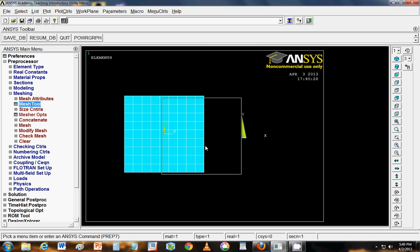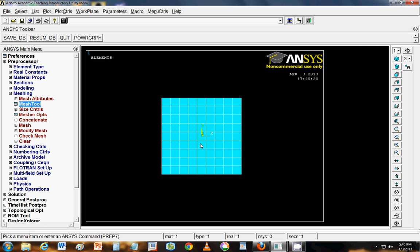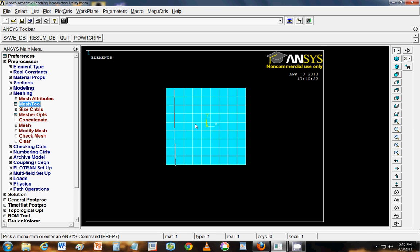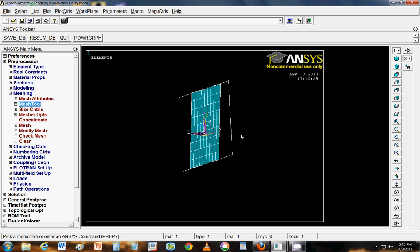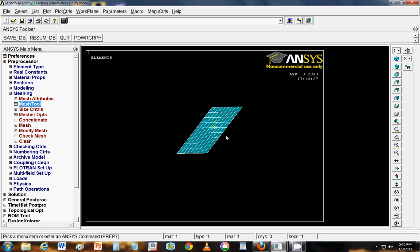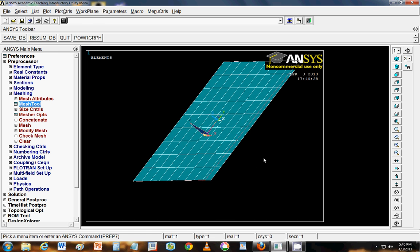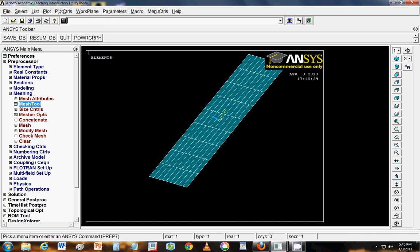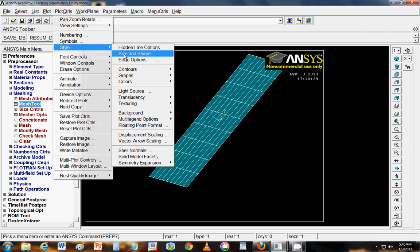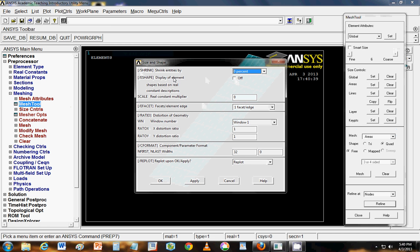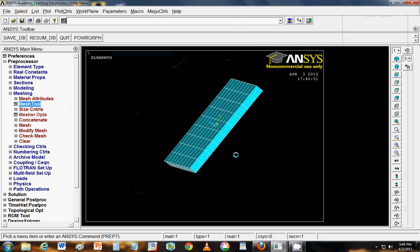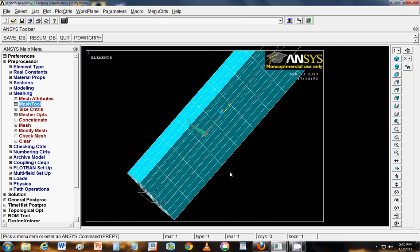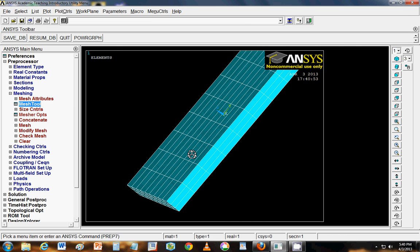You can now pan with control and left click. And rotate by control and right click. To see all of your layers stacked up, all you have to do is go to plot controls. Go to style. Go to size and shape. And here you have to click on display of elements on. And OK. So now you can see your three layers. Each of one mm. Stacked one above the other.